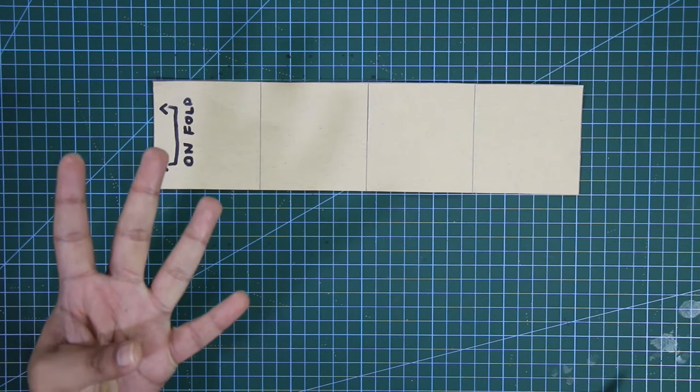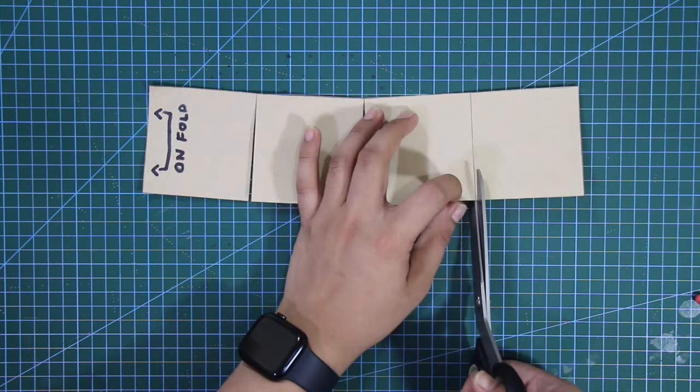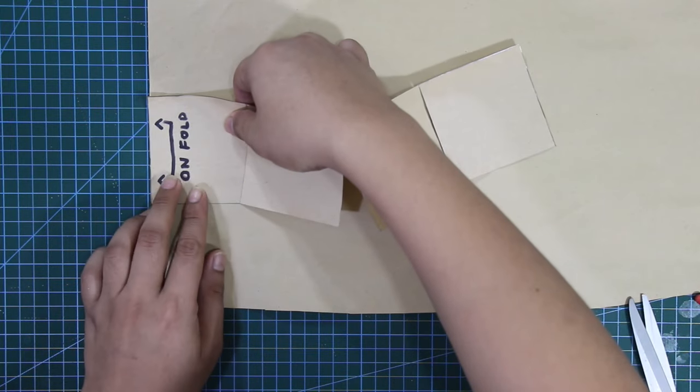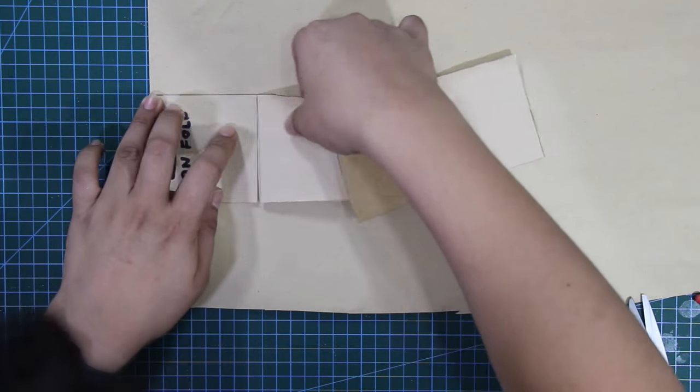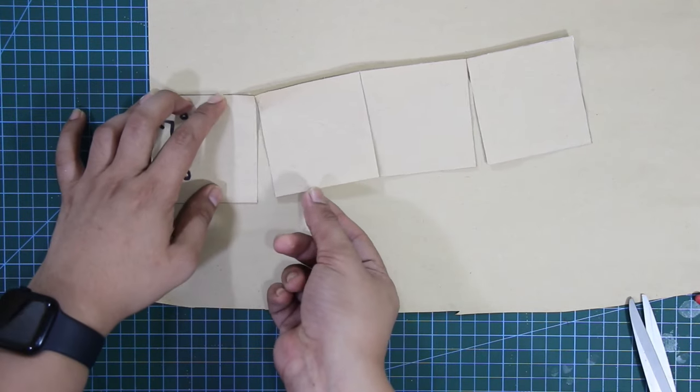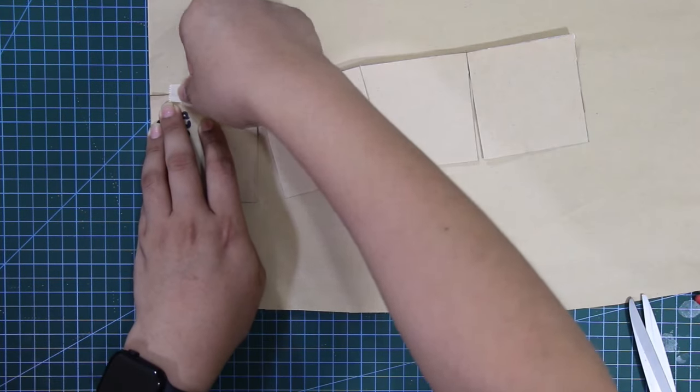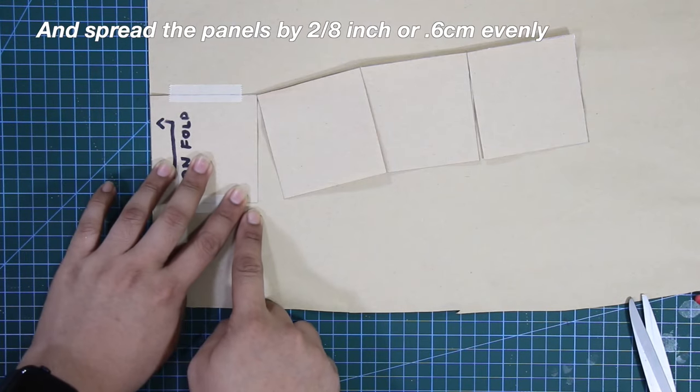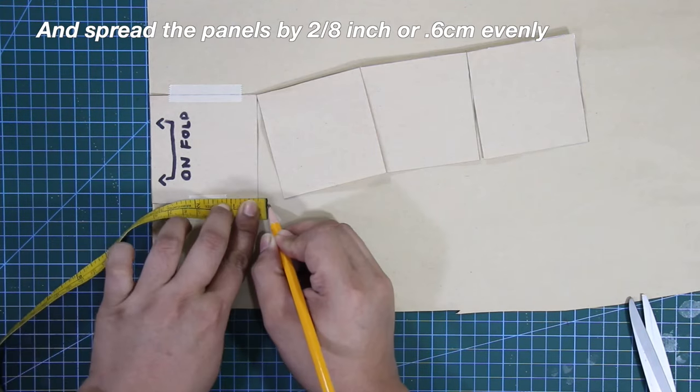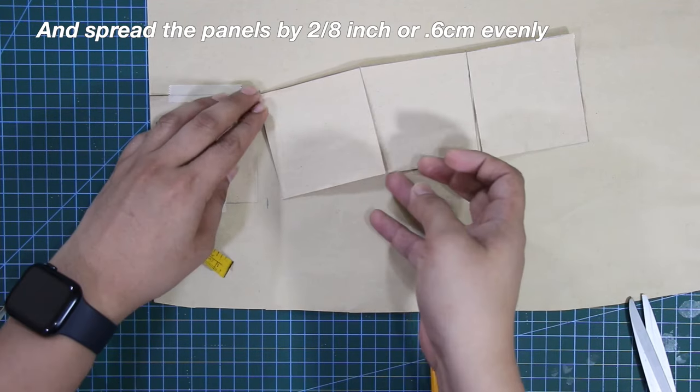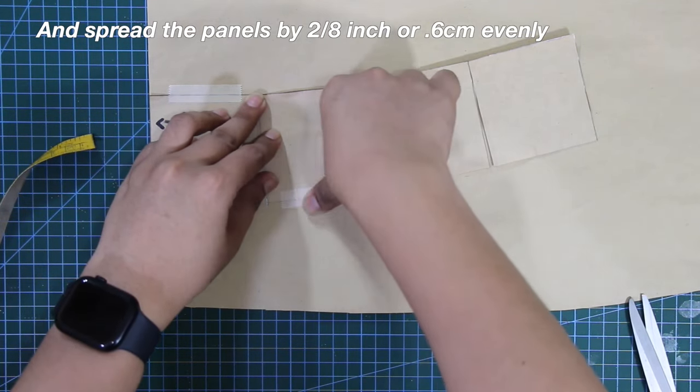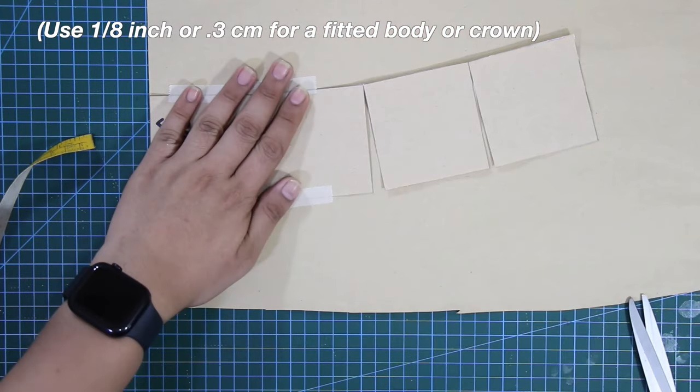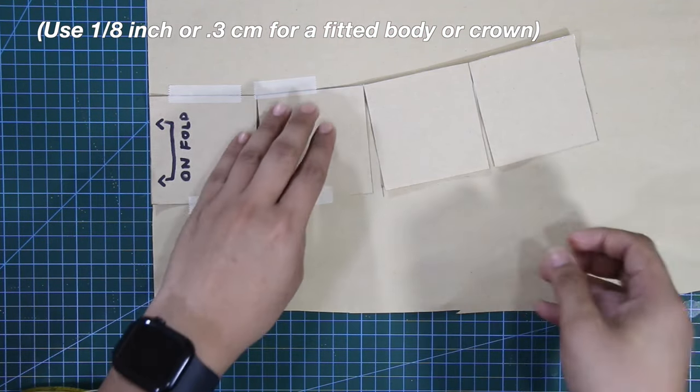And next, I'm going to slash out the lines, but not beyond or fully. Place the unfold part of the pattern on another piece of pattern paper to properly spread out the panels. And spread the panels by 2-eighths of an inch or 0.6 centimeters equally and evenly. Use 1-eighth of an inch or 0.3 centimeter for a fitted body or crown.